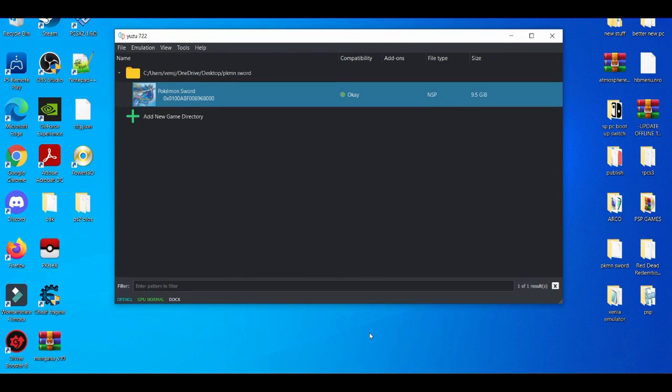Yo what is going on YouTube, it's your boy Braetone. In today's video I'm going to be showcasing you guys how to install shader caches and how to build shader caches on the Yuzu emulator. But before we get started, please make sure that you like, share, and subscribe if you guys are new to the channel. Without further ado, let's get right into it.